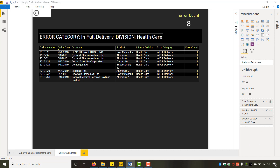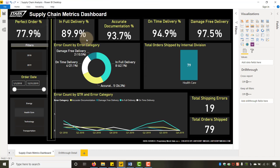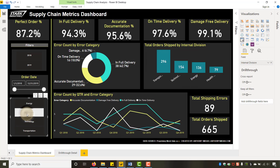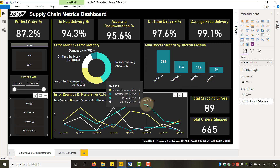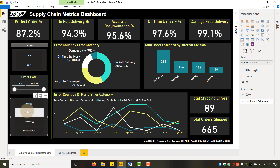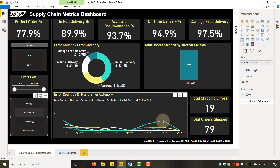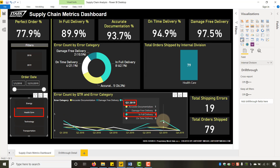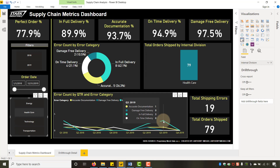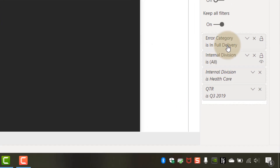That is very powerful for filtering what we need from our high-level dashboard. We have this back button, so I can hold Control and click to take me back to the dashboard. If I wanted to drill on all three filters simultaneously — healthcare, Q3 2019, and in-full delivery — I drill through and notice error category is in-full delivery, division is healthcare, and quarter is Q3 2019. That's what 'keep all filters' does — very, very powerful.